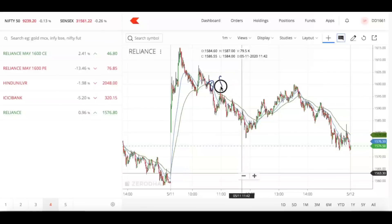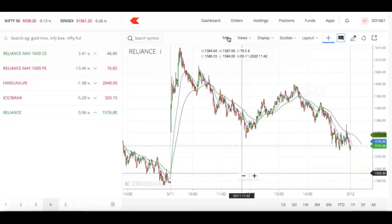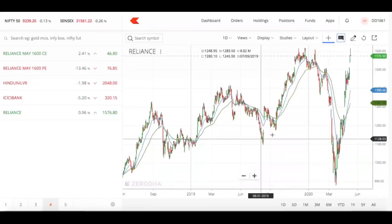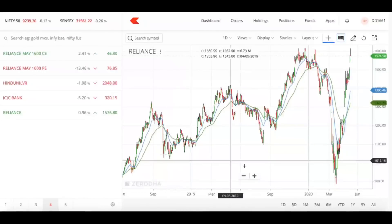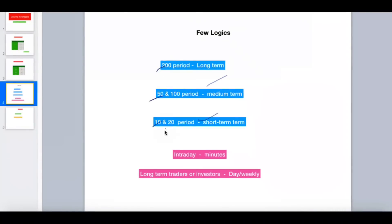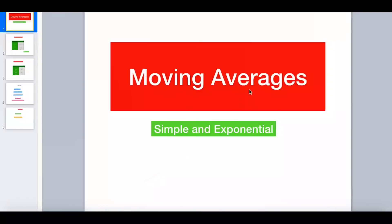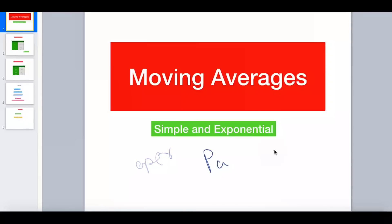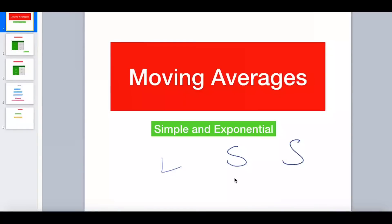So this is how you can use different time frames and based on intraday, long term, or short term, you can use moving averages very effectively. I hope I explained the logic of how to use them, the different periods you can experiment with, different time frames, and how they are calculated. Thank you so much. Always paper trade — don't do live trading based on what you just learned. Do paper trading for months together to get proper confidence. When you see results in your own eyes, that is when you should use it live. Thank you so much — hit that like button, subscribe, and share. See you soon in my next video, take care, bye.